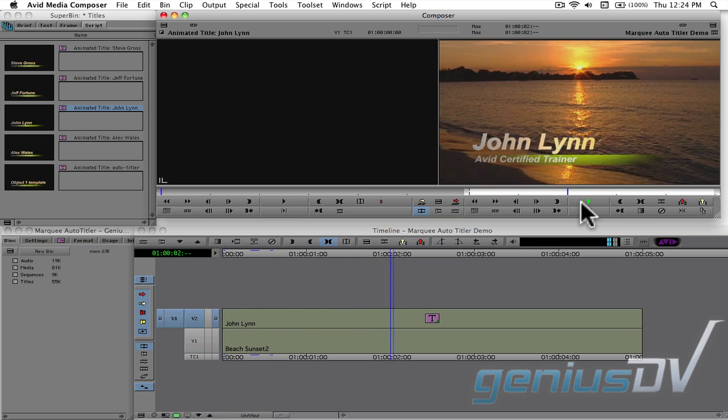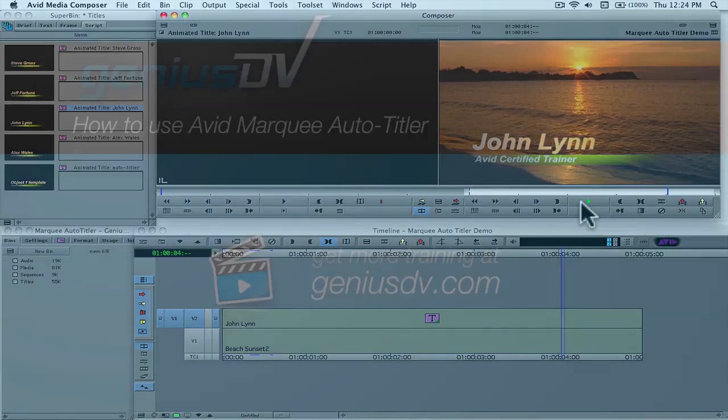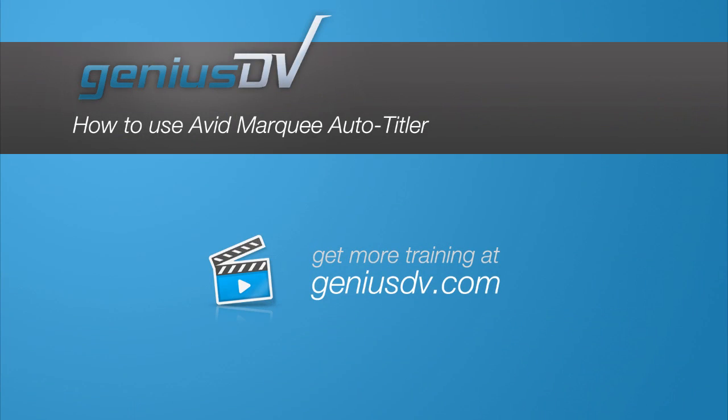For other great tips like this, or to enroll in a Certified Avid Media Composer training class, visit GeniusDV.com.